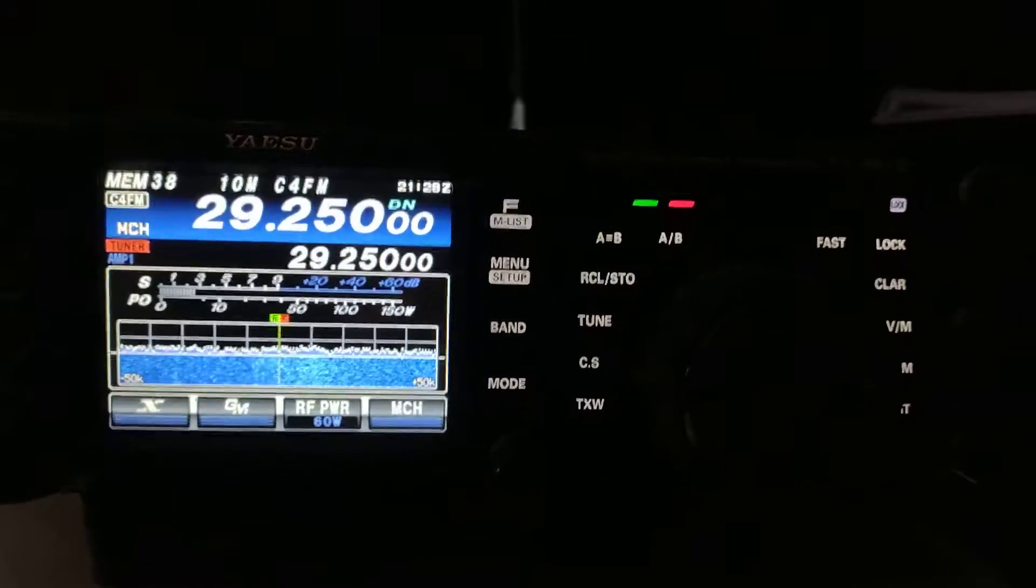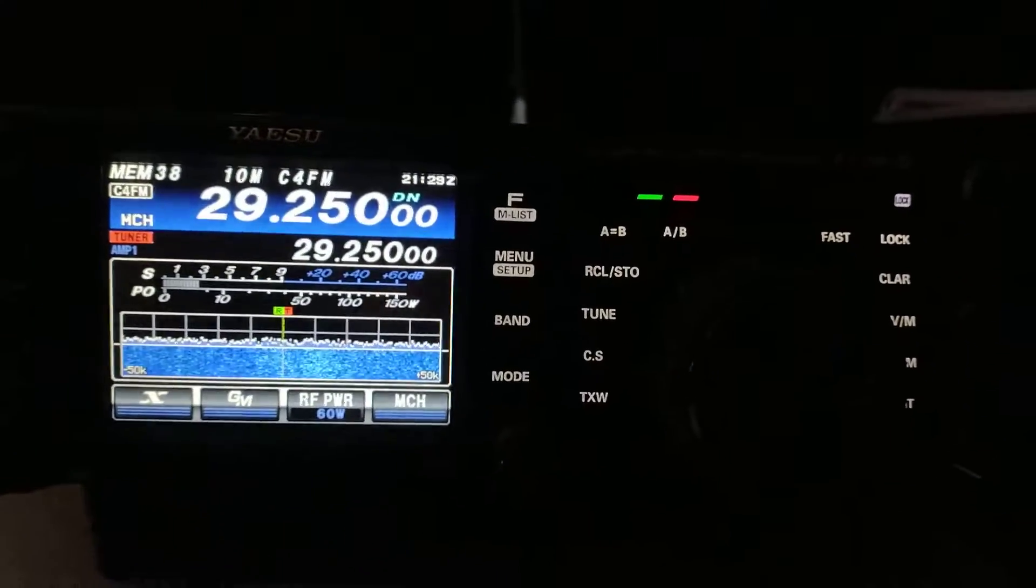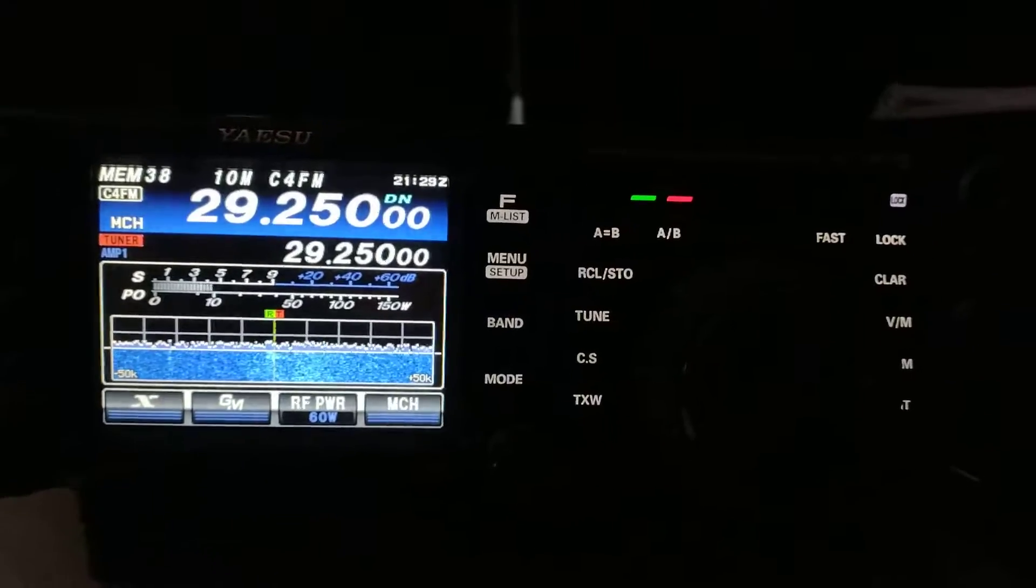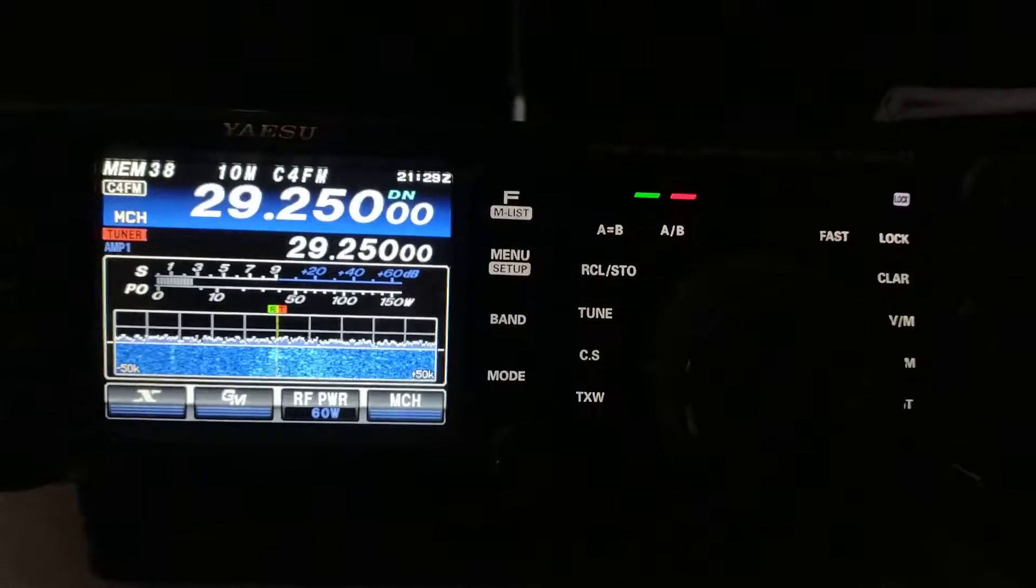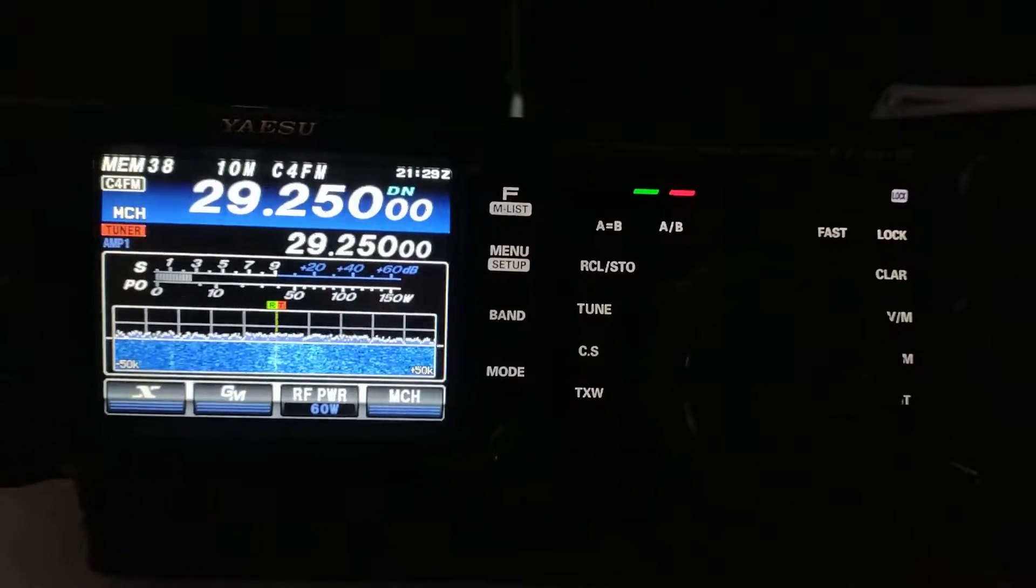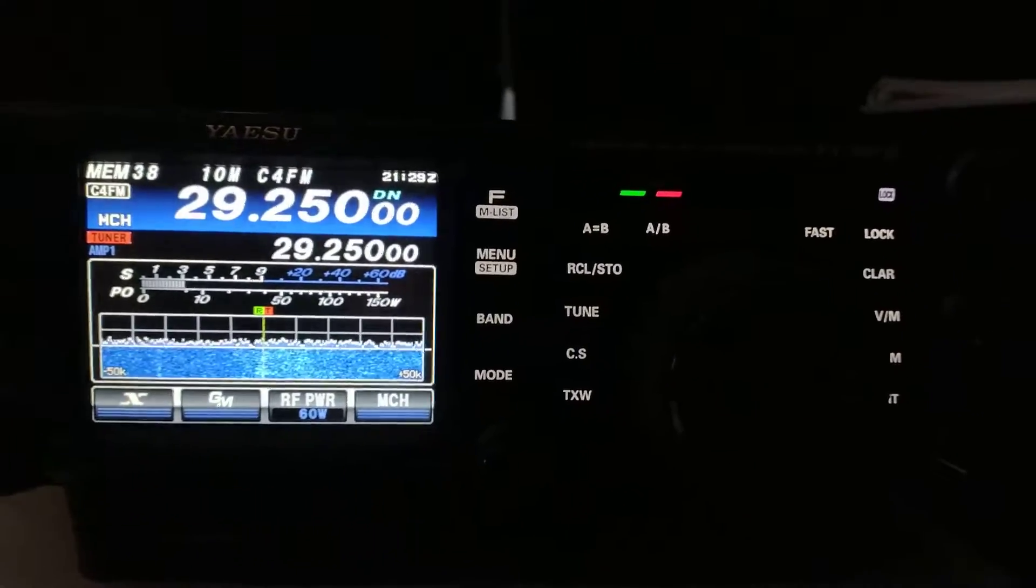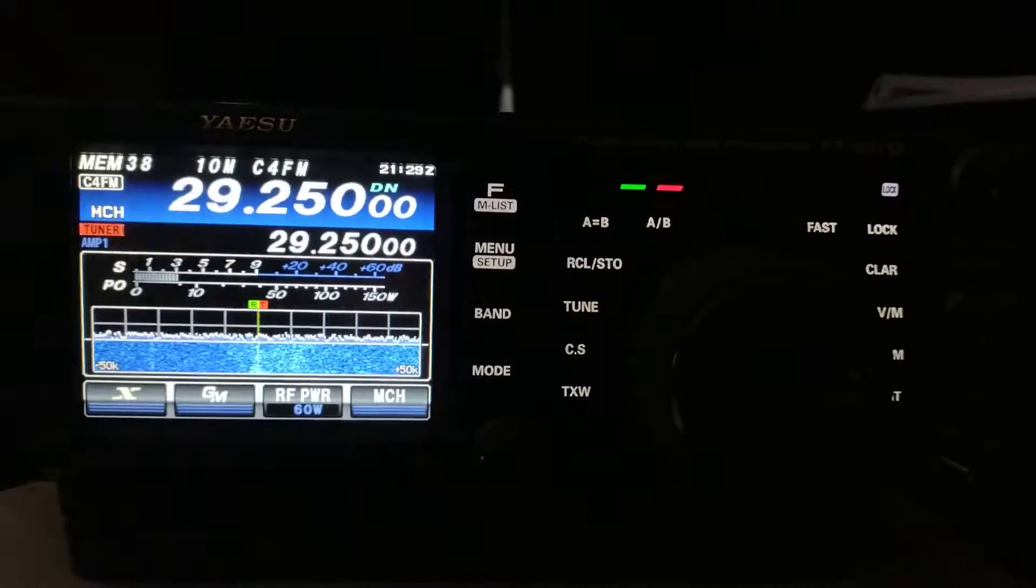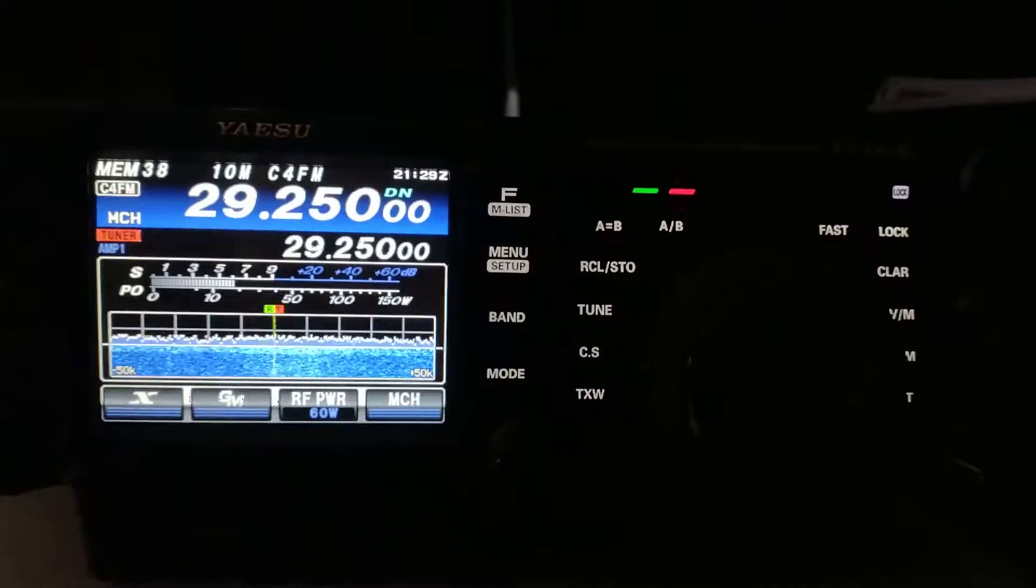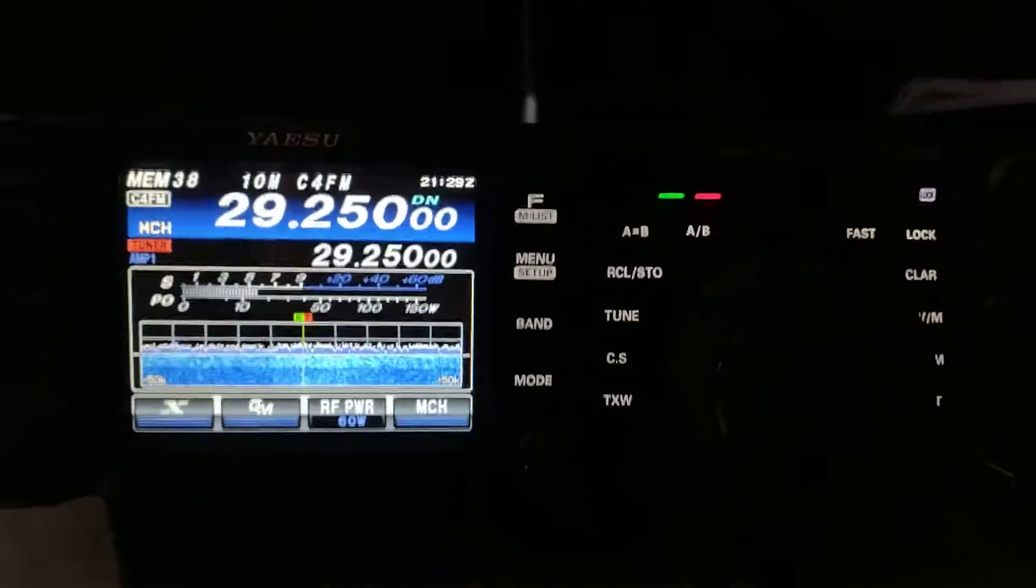But something I had forgotten about, and it just reminded me the other day, was C4FM on 10 meters and using C4FM to find out how well propagation is.